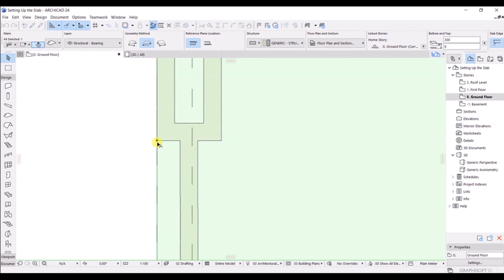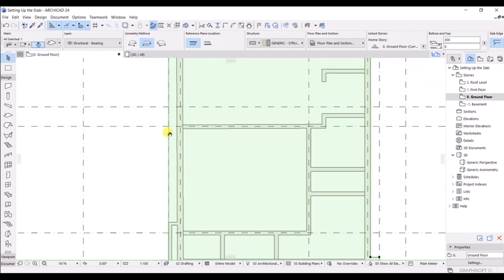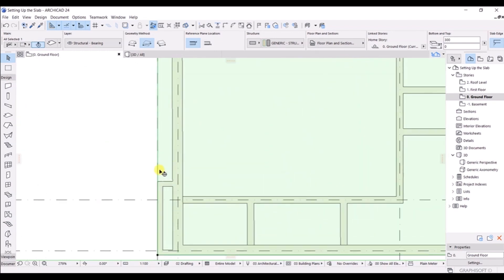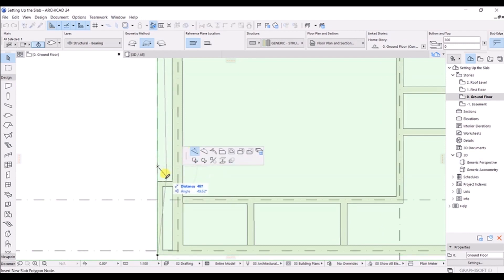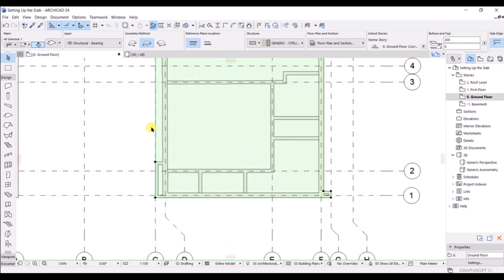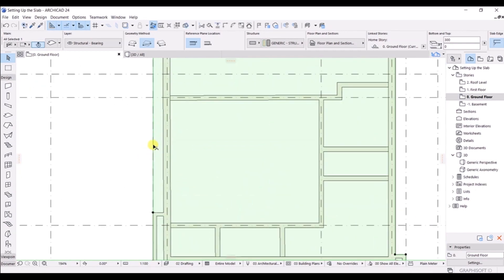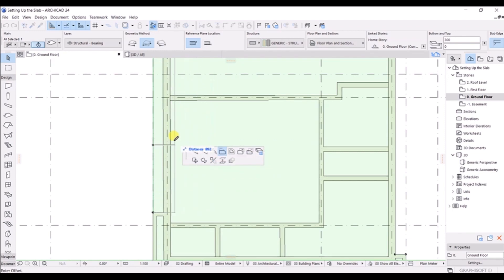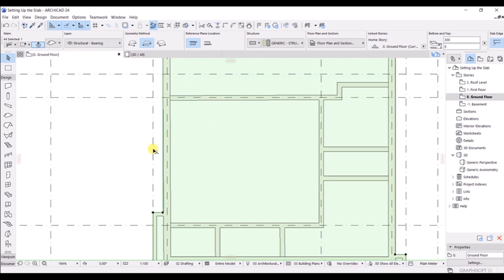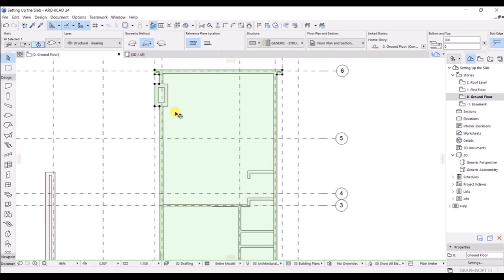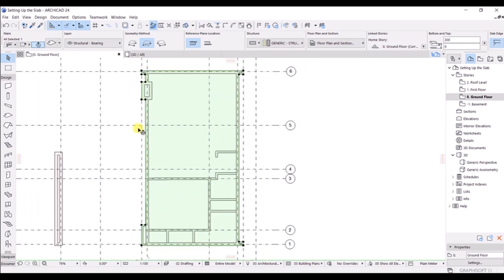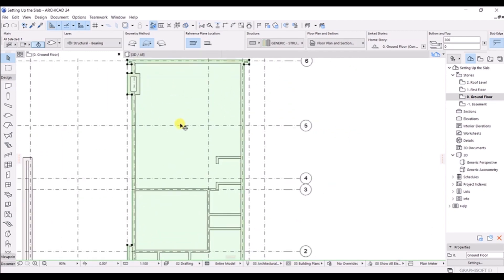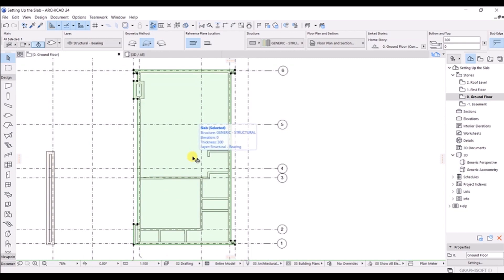Alternatively, you can use the offset method for an entire line. Click on the edge, then use the offset option to push the line to the desired level. As you can see, these are two methods by which you can model this kind of slab shape.